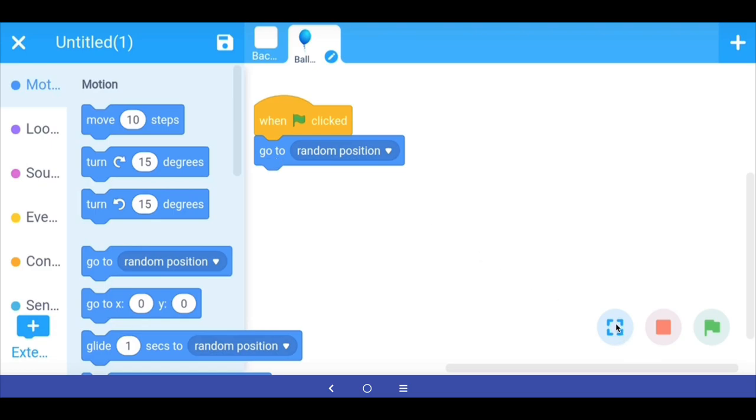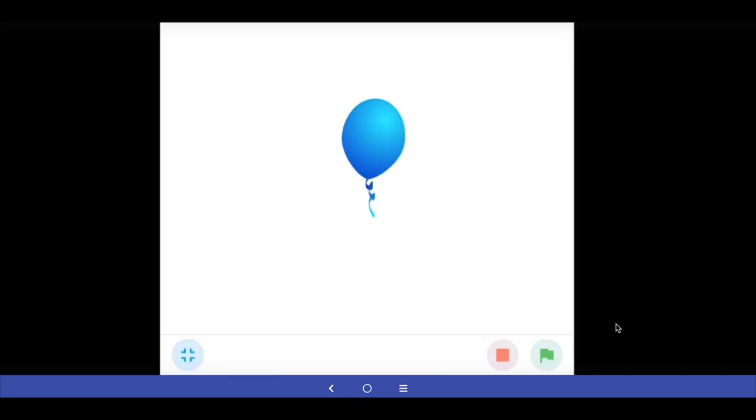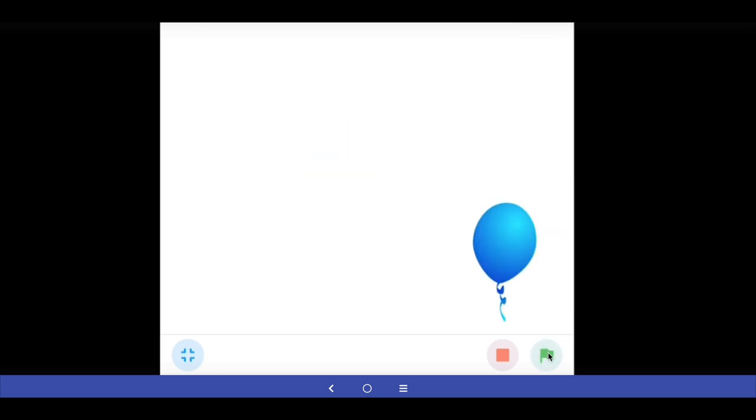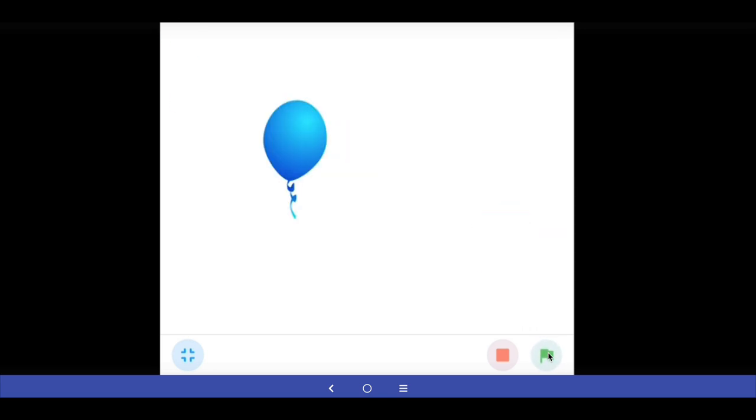So let's test the code we have written. Every time I press the green button my balloon appears at a random position on the stage.